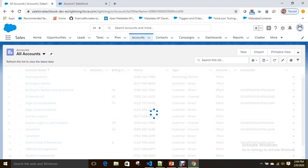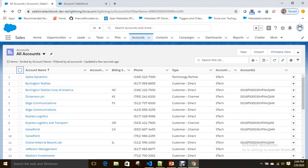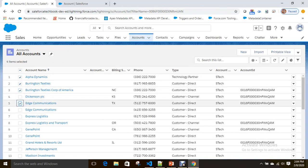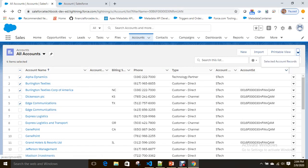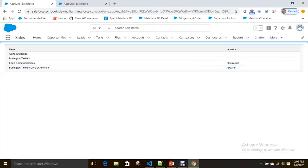Let's go back and select some records — Edge Communications, Alpha Dynamic, Burlington Textiles, and Edge Communications. Four accounts selected. Just click on 'Selected Account Records'. See here — I got four accounts which are selected because of the selected property. We are able to display selected records successfully on the page block table.